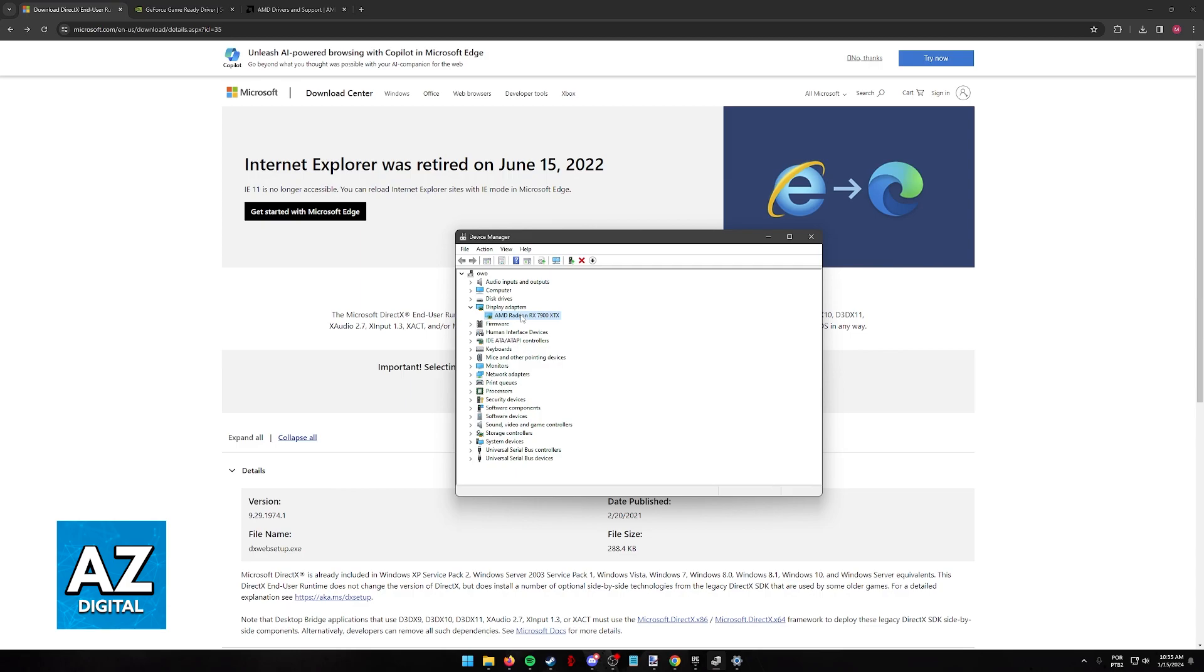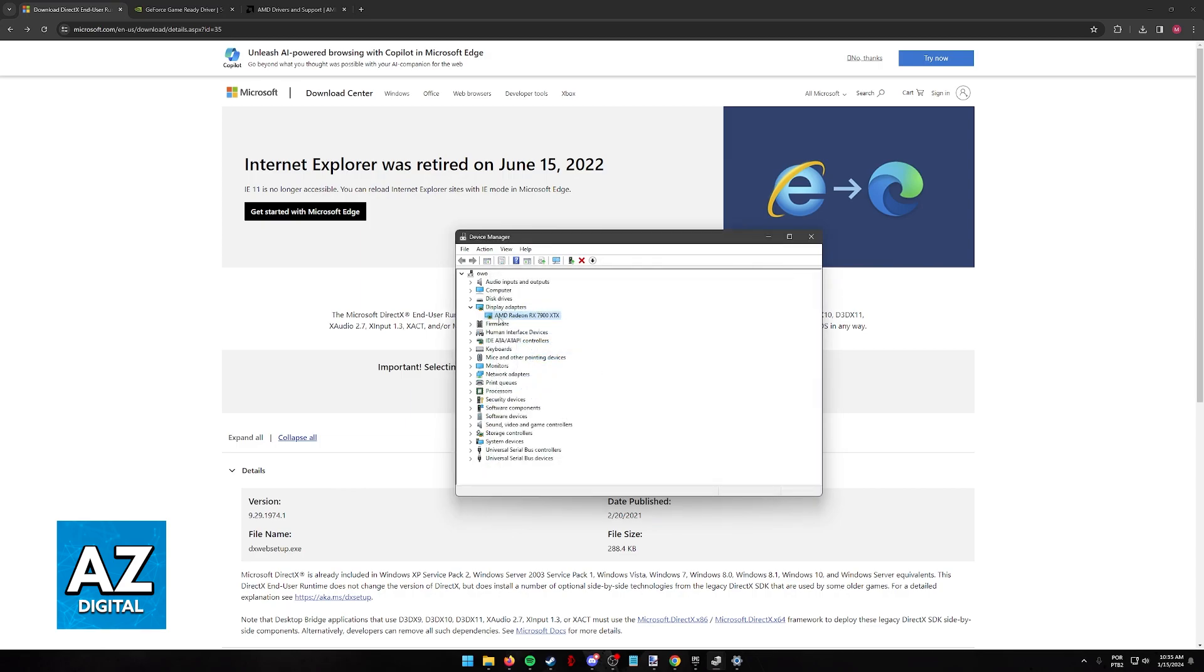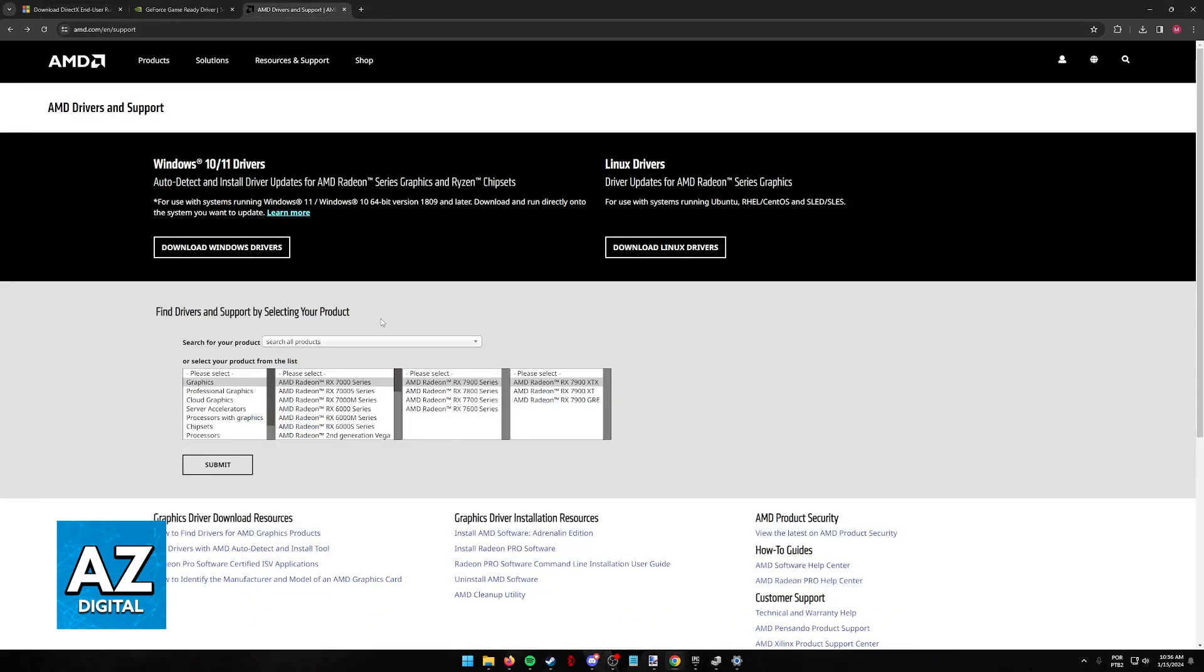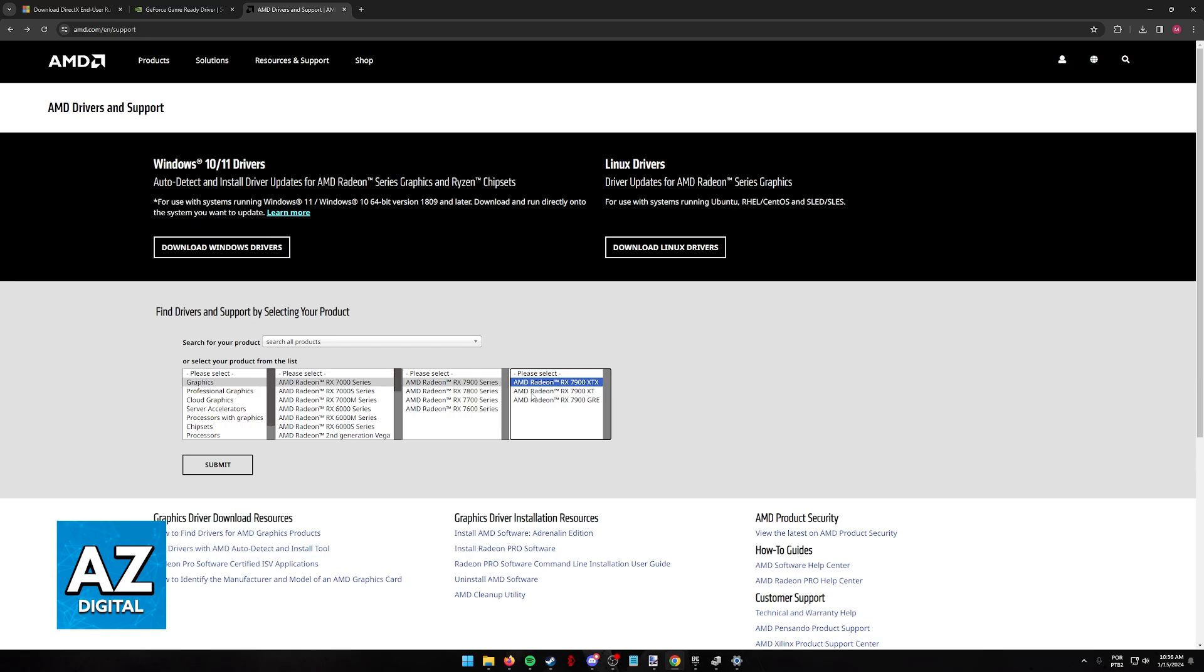You can either right-click the display adapter and update driver, or what I'd recommend is to note down the name of your display adapter. For example, mine is an AMD Radeon RX 7900 XTX. Visit the respective website—if you have an AMD GPU, go to amd.com, select your series of cards from the list, and download the necessary drivers.